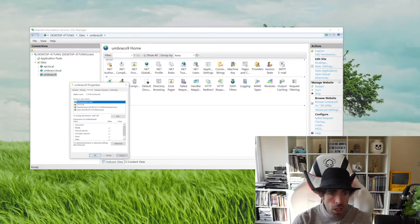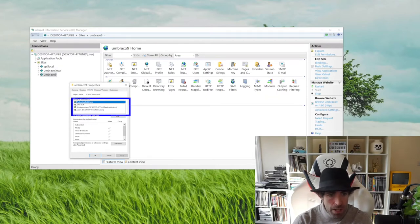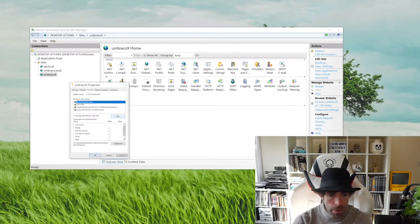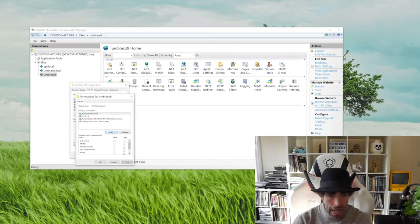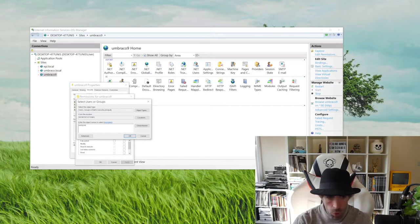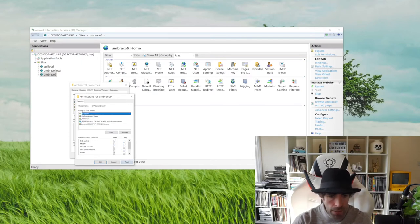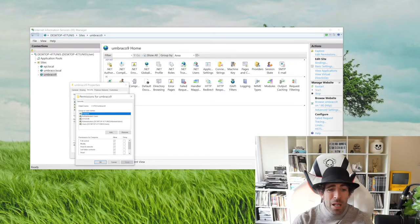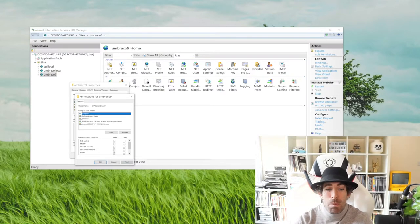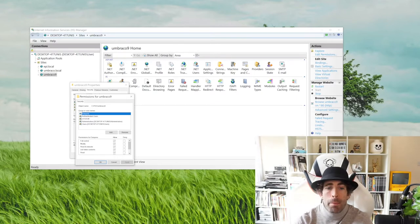Go back to IIS, right-click on your website and select Edit Permissions. Go to the Security tab and make sure we have the correct permissions on the folder, otherwise you'll keep getting an error. The easiest way to add permissions is to click Edit, then Add, and type in 'Everyone'. When you add 'Everyone', make sure Full Control is enabled, then click Apply. Now in terms of security and best practice this isn't ideal, but it's the easiest way to get a site up and running without bumping into issues.